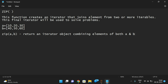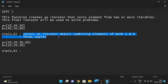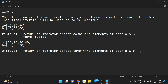For example, a is equal to [10, 20, 30, 40] and b is equal to [10, 20, 30]. Usually the zip function forms tuples, and applying zip(a, b) returns the iterator object combining elements of a and b.